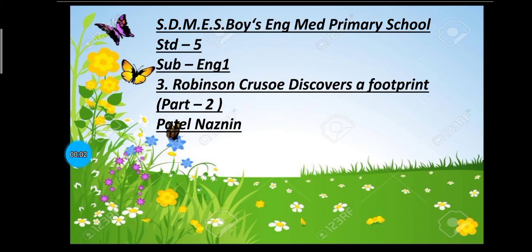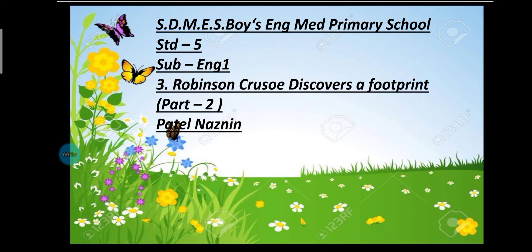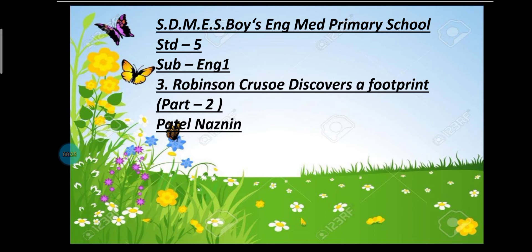Assalamualaikum, how are you all my dear students. Myself Patel Nasdin on behalf of SDMES Boys English Medium Primary School, Standard 5th, Subject English 1. Our chapter name is Robinson Crusoe Discovers a Footprint. In our previous video we have seen part 1, and today we are going to see part 2 and we will complete our story.